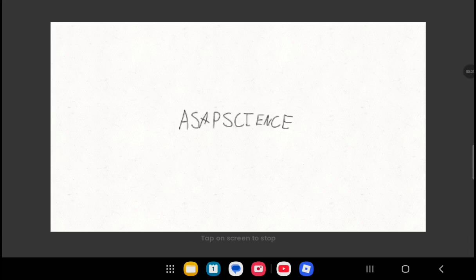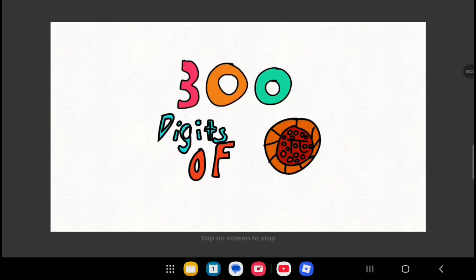And now, ASAP Science presents 300 Digits of Pi. To start, let's review the first 200.